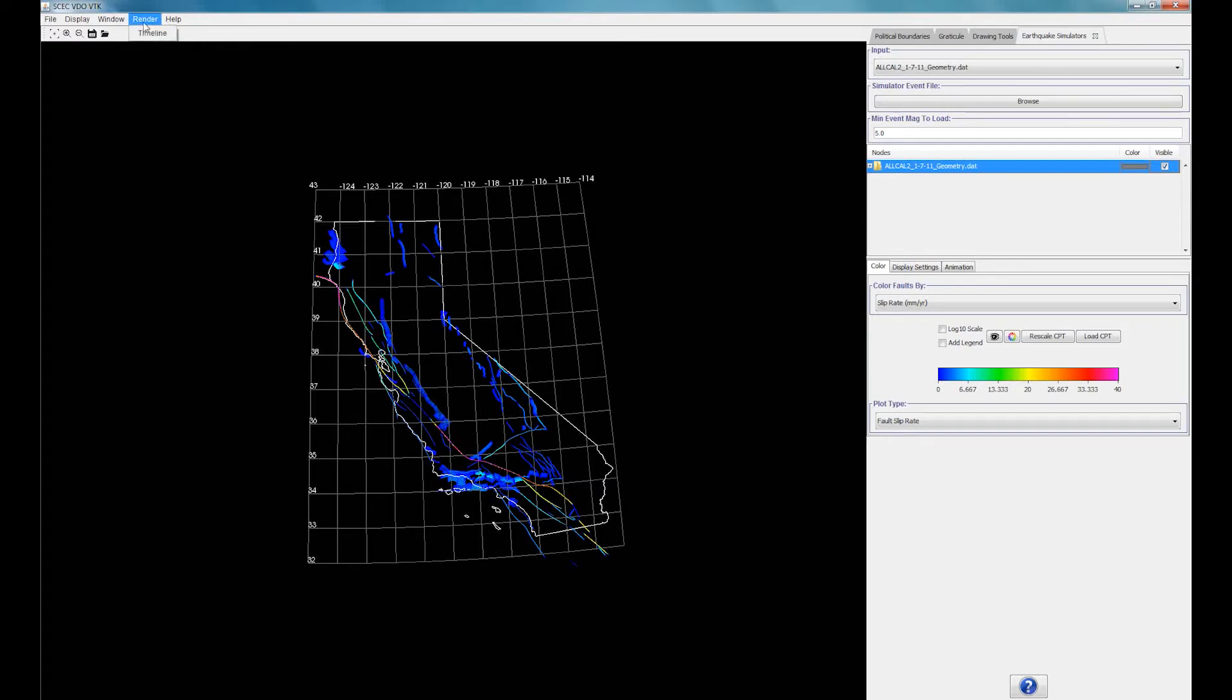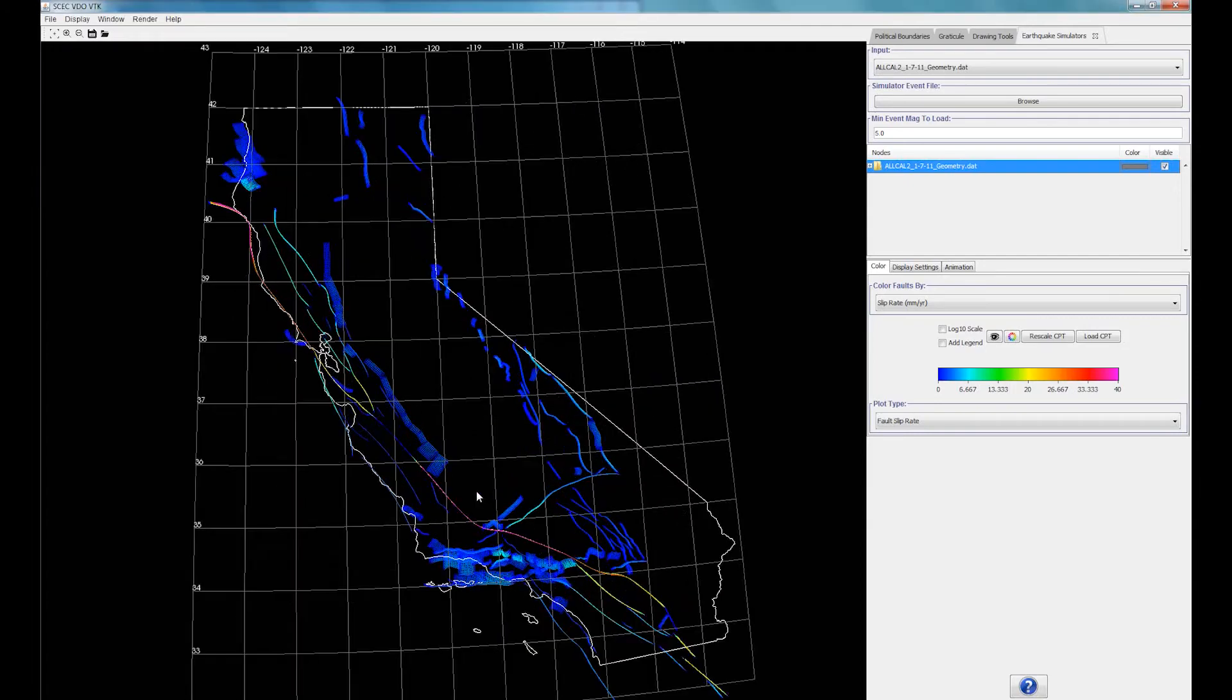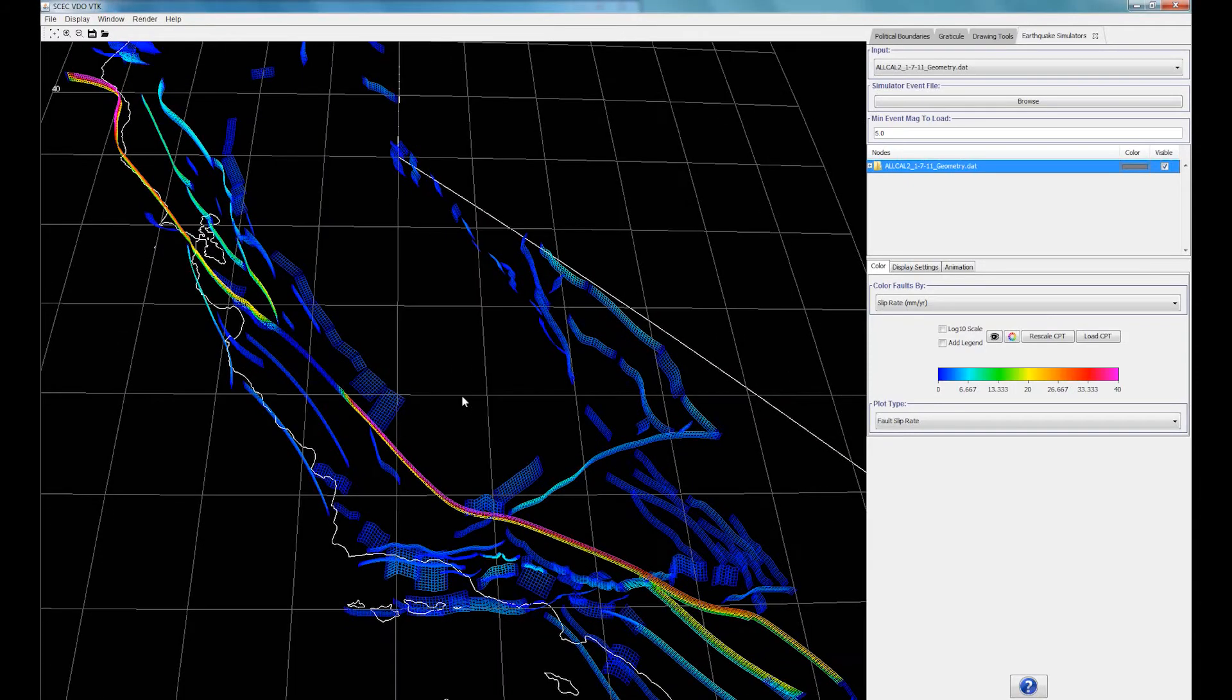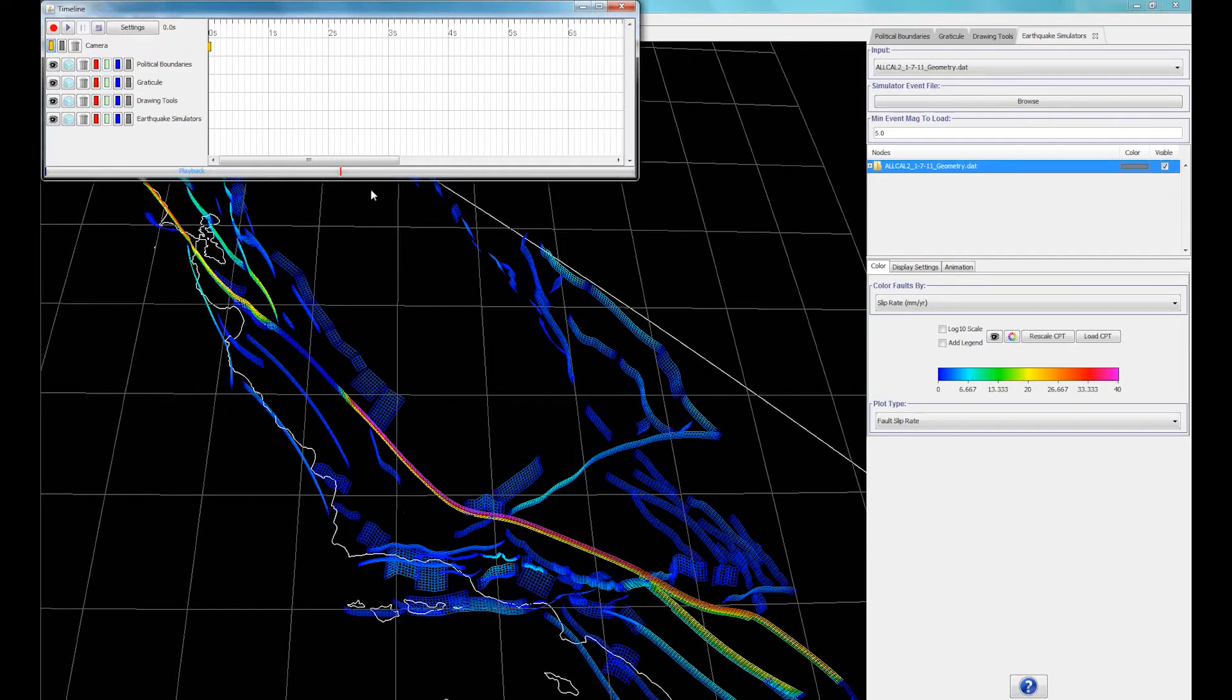Go to the Render tab and select Timeline. This will open up a new window. Set an initial camera keyframe by clicking on the yellow rectangle. Now, let's zoom in to the big bend of the San Andreas Fault. After this, double click on the 5 second point.